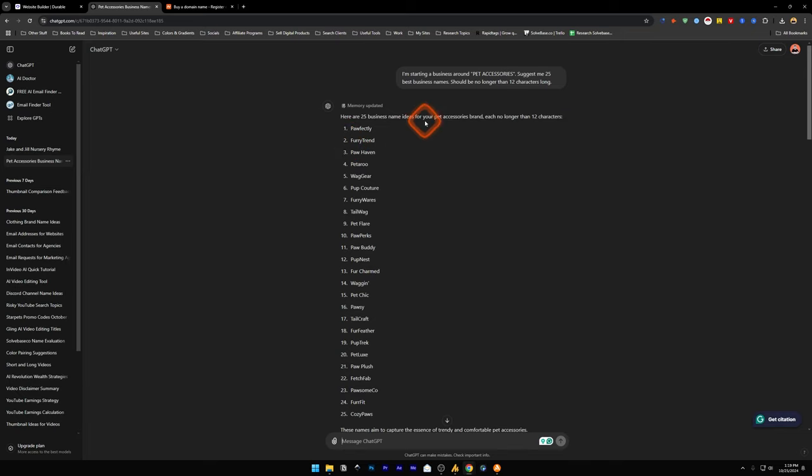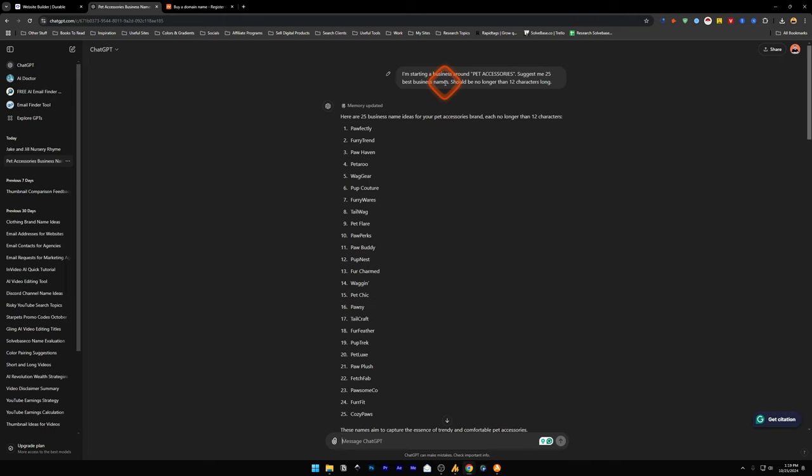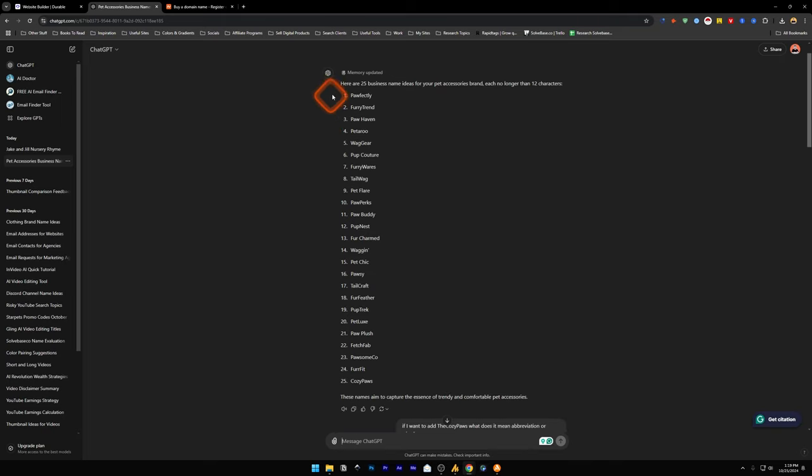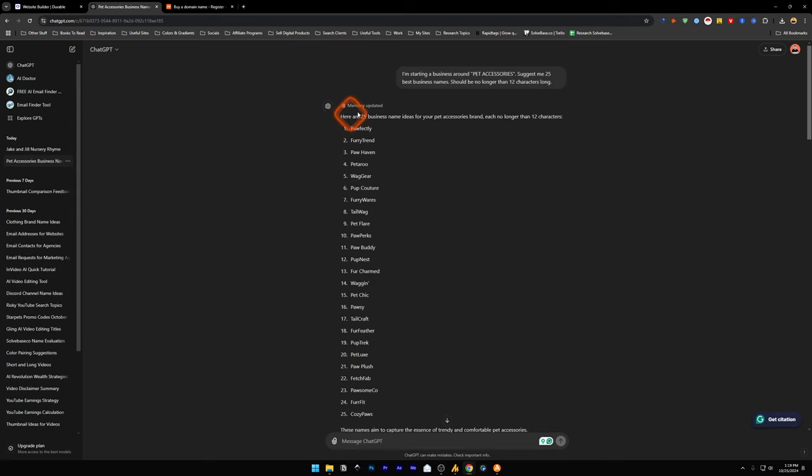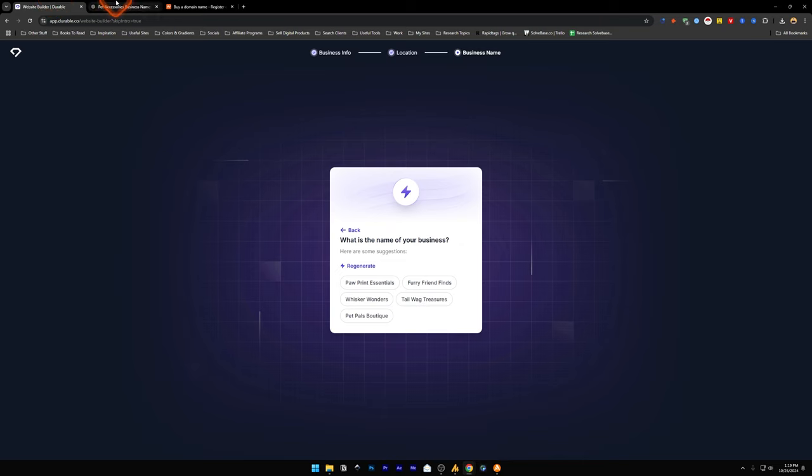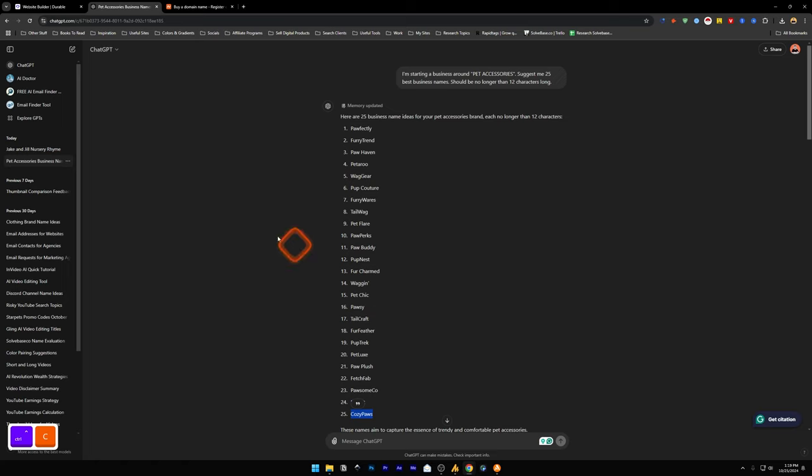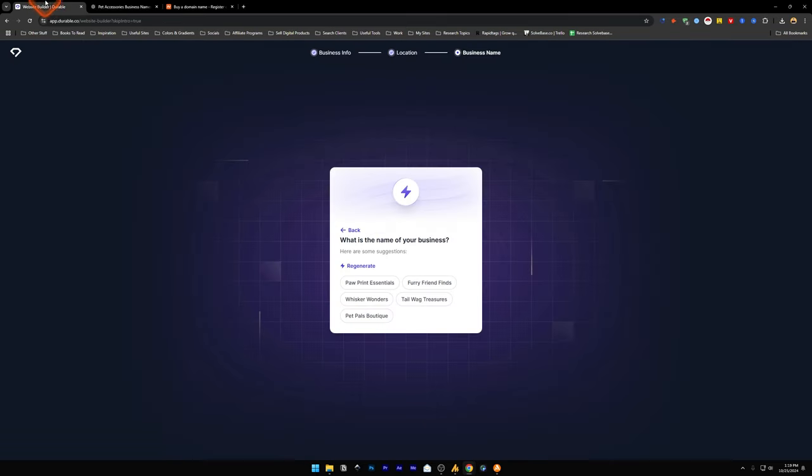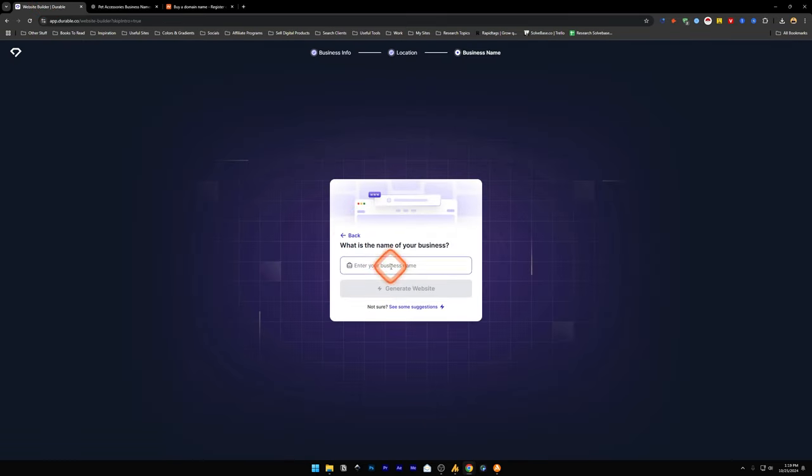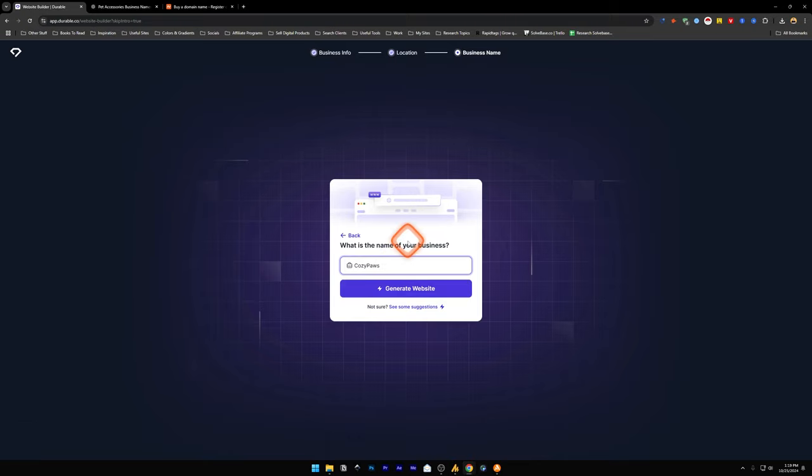Here in ChatGPT, I've just typed in, I'm starting a business around pet accessories, suggest me 25 best business names, should be no longer than 12 characters long. And it's going to give you business name ideas for your pet accessories brand. These are much better than the ones Durable.co suggested. I'm going to take this 25th one, which is Cozy Paws, and go back, enter the name of your business. I'm going to type in Cozy Paws and generate the website.